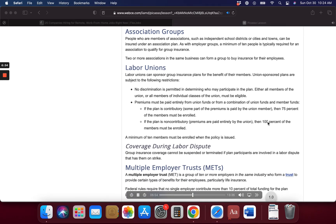People who are members of associations, such as independent school districts or cities and towns, can be insured under an association plan. As with employer groups, a minimum of 10 people is typically required for an association to qualify for group insurance. Two or more associations in the same business can also form a group to buy insurance for their employees.